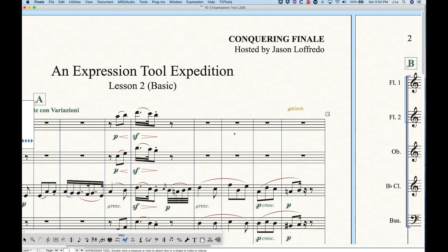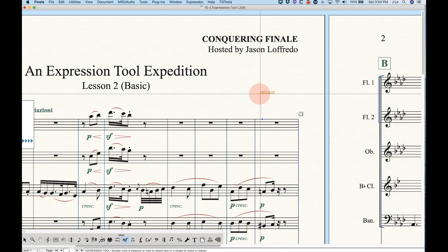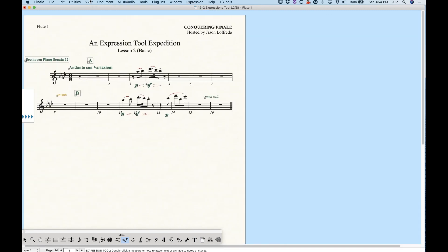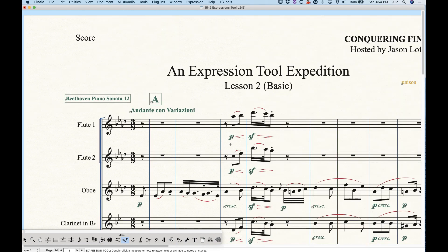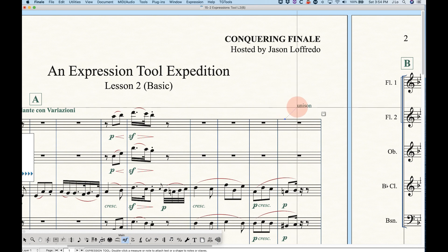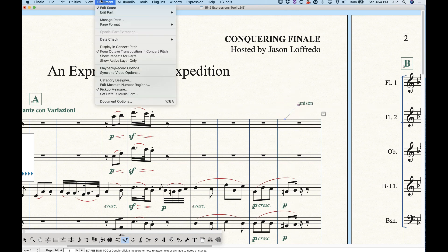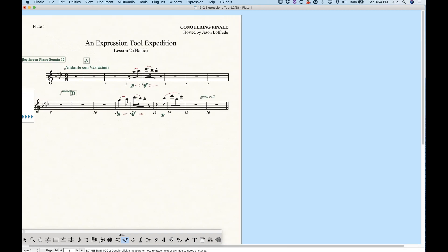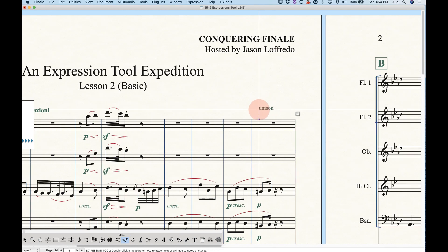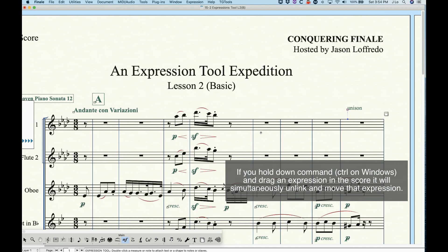From here in the score, I can move this element a little bit — move it way up here — and you'll notice in the part it doesn't move that far, because this part is now unlinked for that expression. The idea behind this is that if the element is still green and you move it in the score, that movement will result in the part as well. Once the element is unlinked and it turns orange, any movement you make in either the score or the parts will be unique to that score or that part. That's the basics of how linking and unlinking elements in your score works.